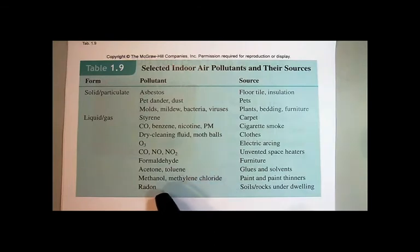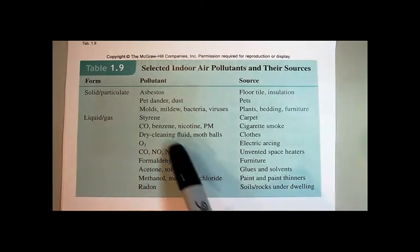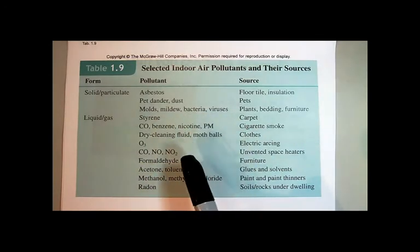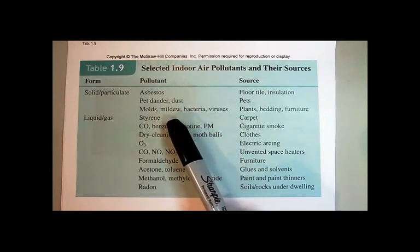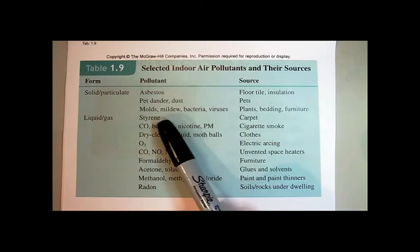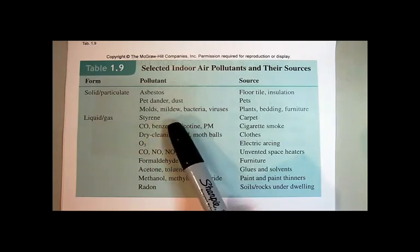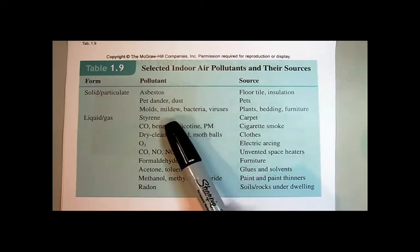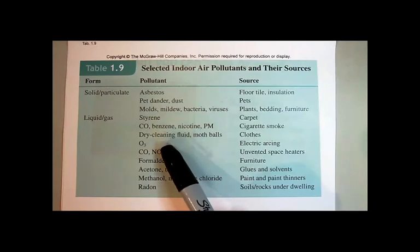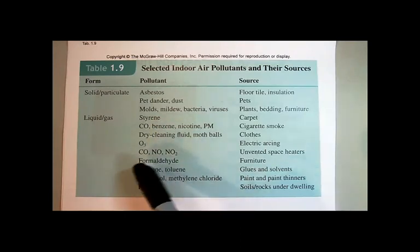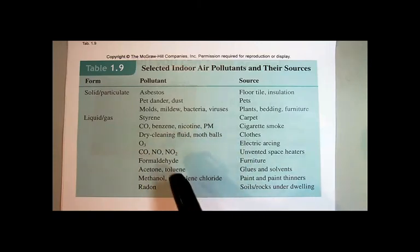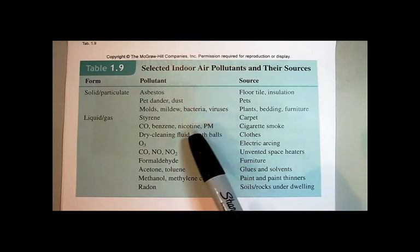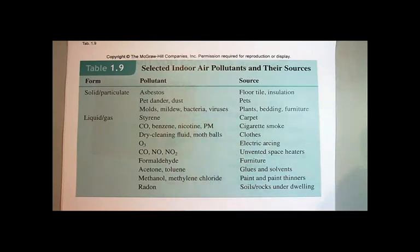Radon is another pollutant we've discussed before. All these compounds are present in very small concentrations, but because they're inside, they can build up. For example, several years ago the FEMA trailers for Hurricane Katrina and Rita evacuees were making people sick because the carpets and flooring were giving off volatile organic compounds. That new car smell is actually all the volatile organic compounds coming out of the fabrics, floor mats, and rubber in your car. Letting things air out is one way to control indoor air pollution.